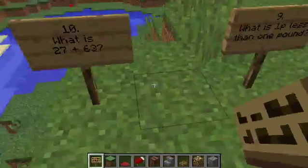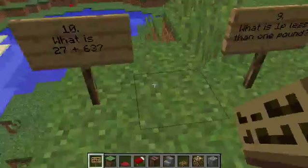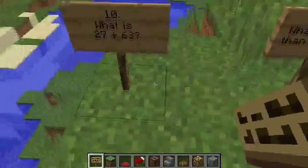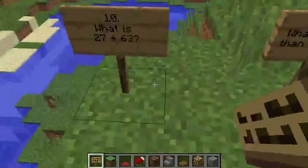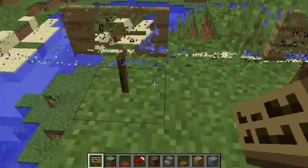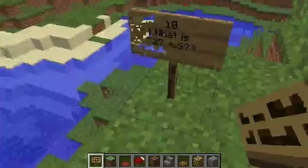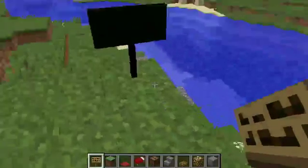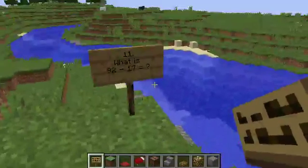Question ten. What is 27 add 63? What is 27 add 63?